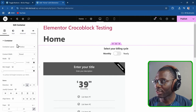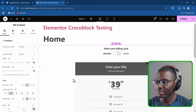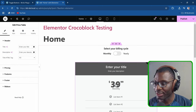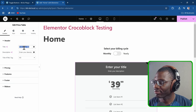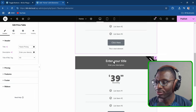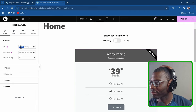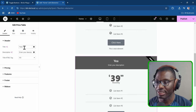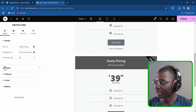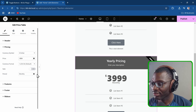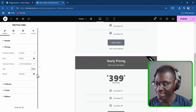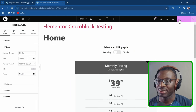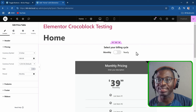We have our two pricing widgets. I'll center them so they're lined up properly. So that we know it's working, I'll change the label to 'yearly pricing' on one and 'monthly pricing' on the other, giving the yearly one a different price — maybe $0.99. Now we have two different pricing items. Let me save that.